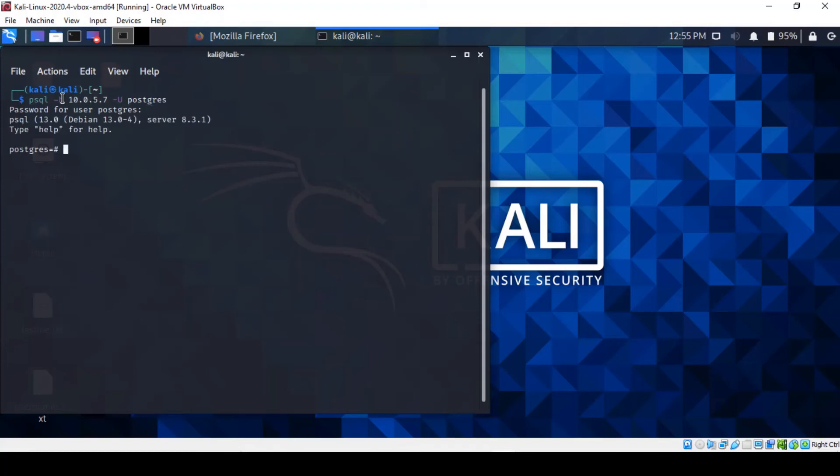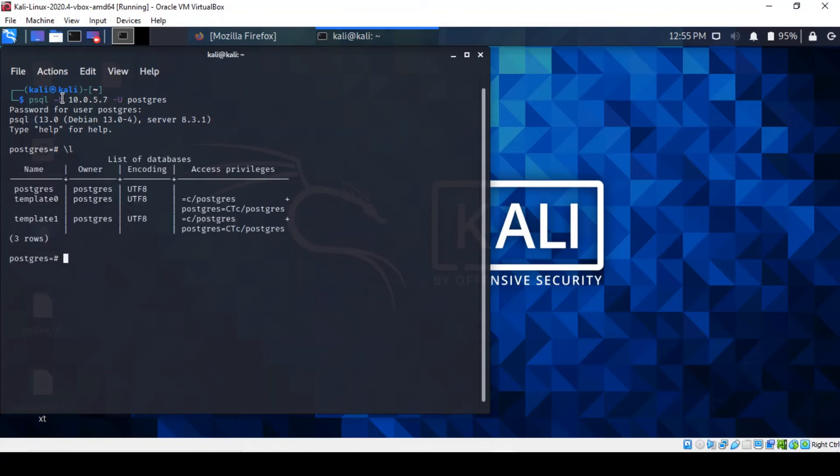There you are. So we've got a postgres shell on the username postgres. You can do all sorts of things here. If you're familiar with PostgreSQL commands, we can list the running databases on the server: dvwa, db3, database postgres, template 0 and template 1 if you remember the output earlier.